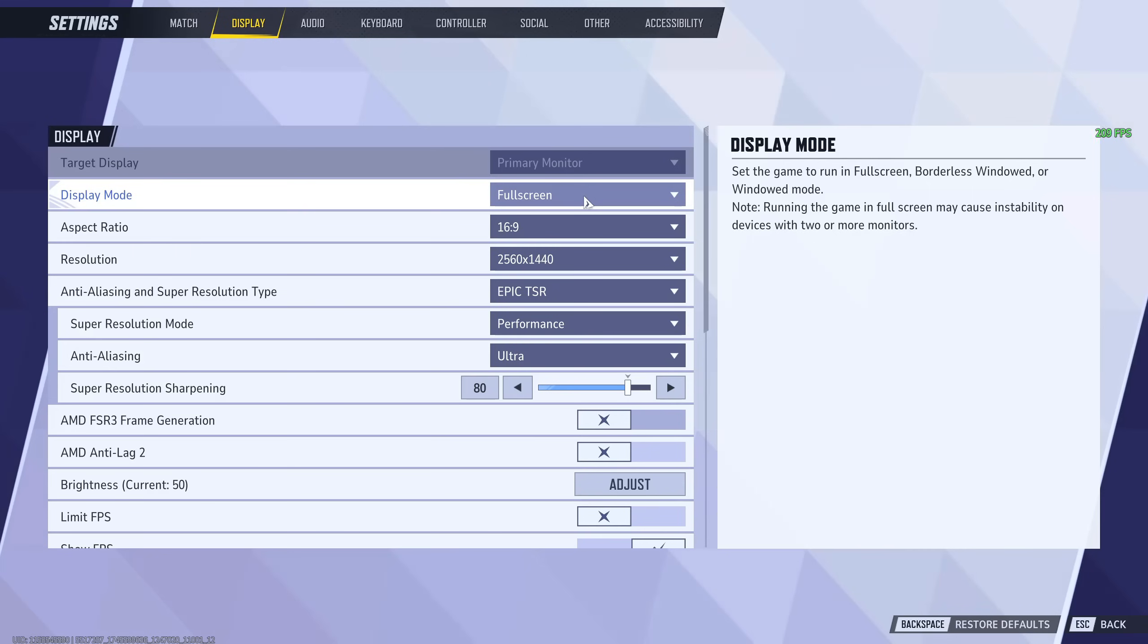Full screen seems to be the best for me, but if you have two monitors, you should probably use Borderless Window. And the reason why is it's much easier to tab out of games without your game closing, and it overall performs better.